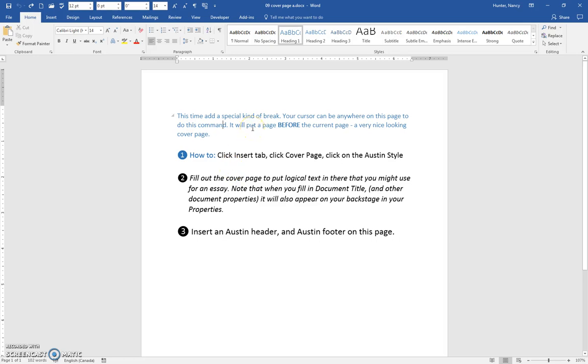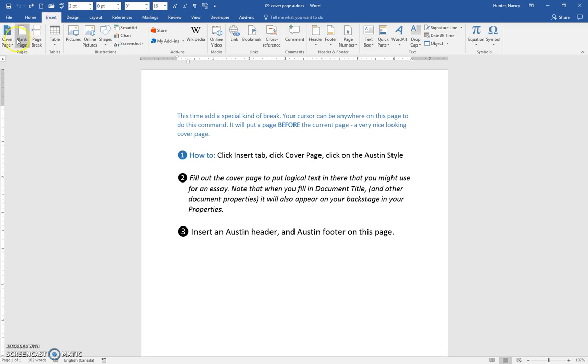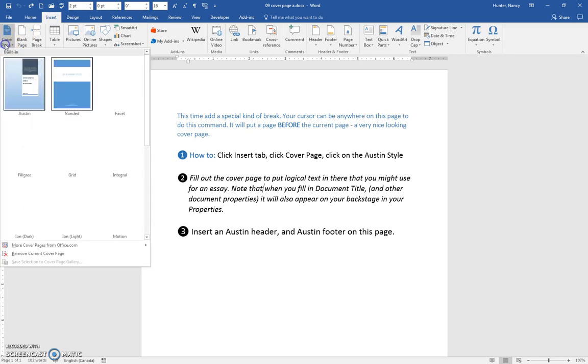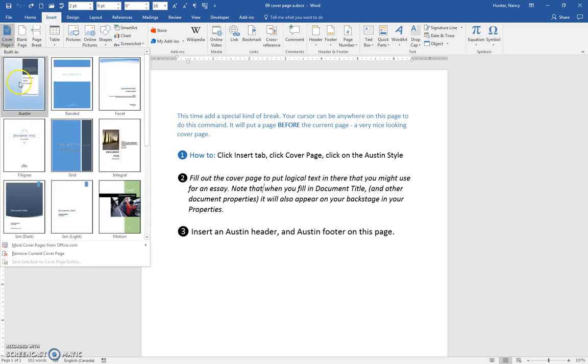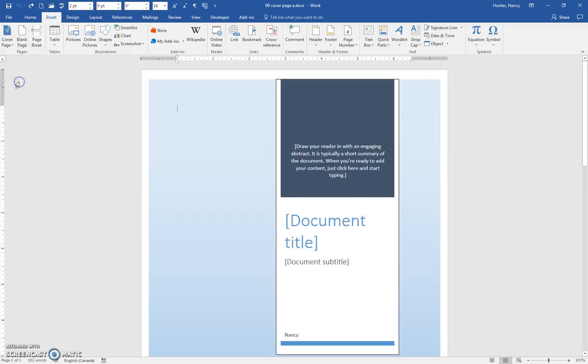Let's add a special kind of break and it's going to be a cover page. It doesn't matter where our insertion point is. This insert cover page is going to, now we're choosing the Austin here,